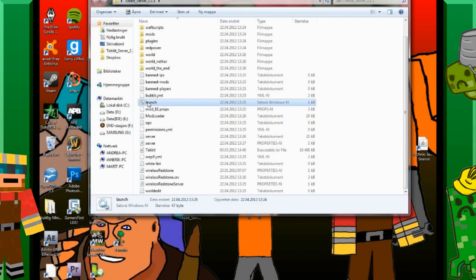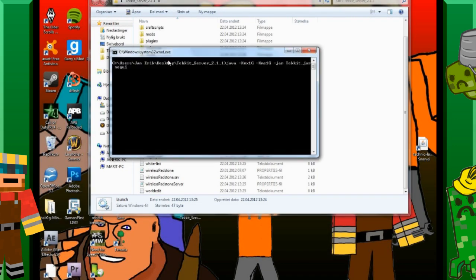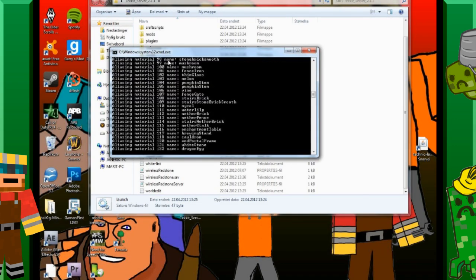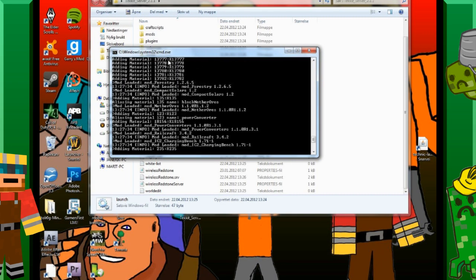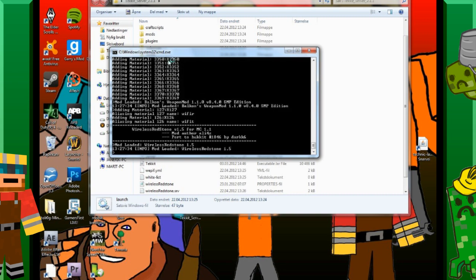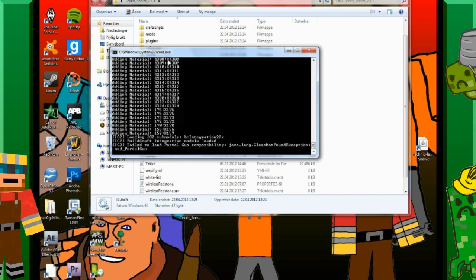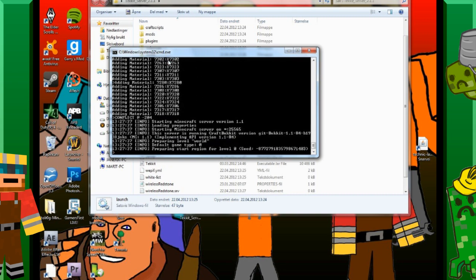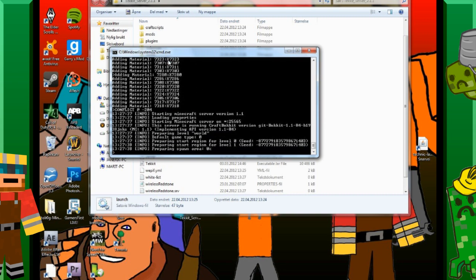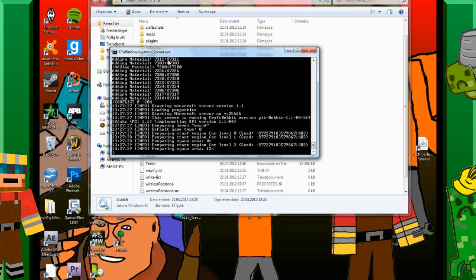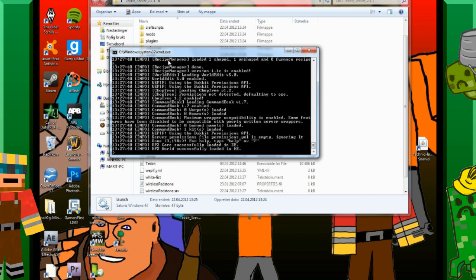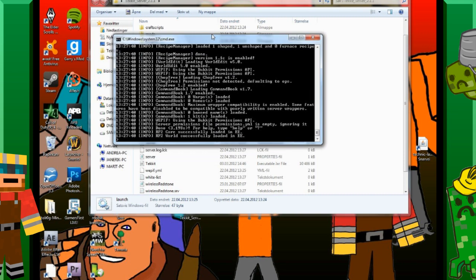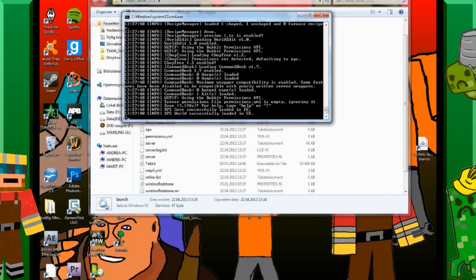And now we can launch the server. It's going to go faster this time because we have already opened the server. And it's done. So now we can just go in and play. But first you want to port forward. As I said.